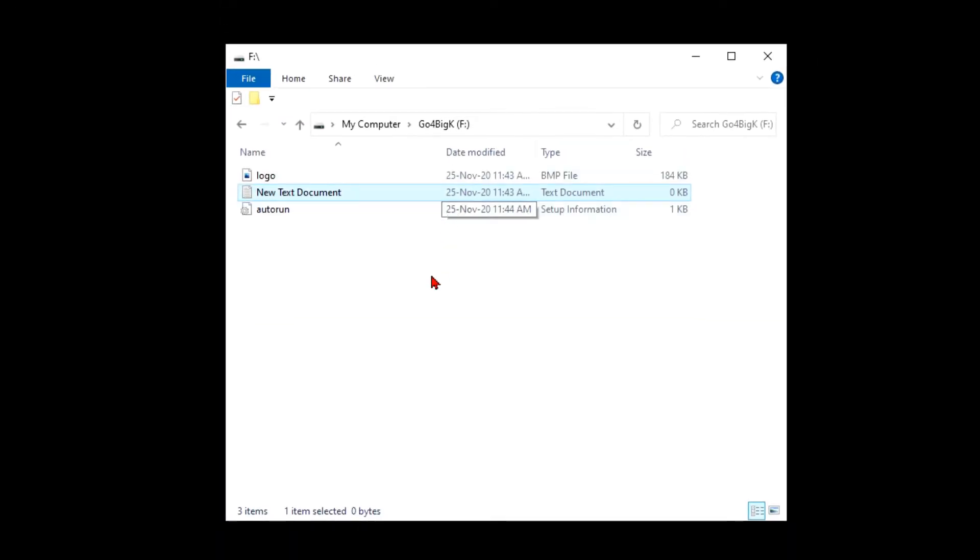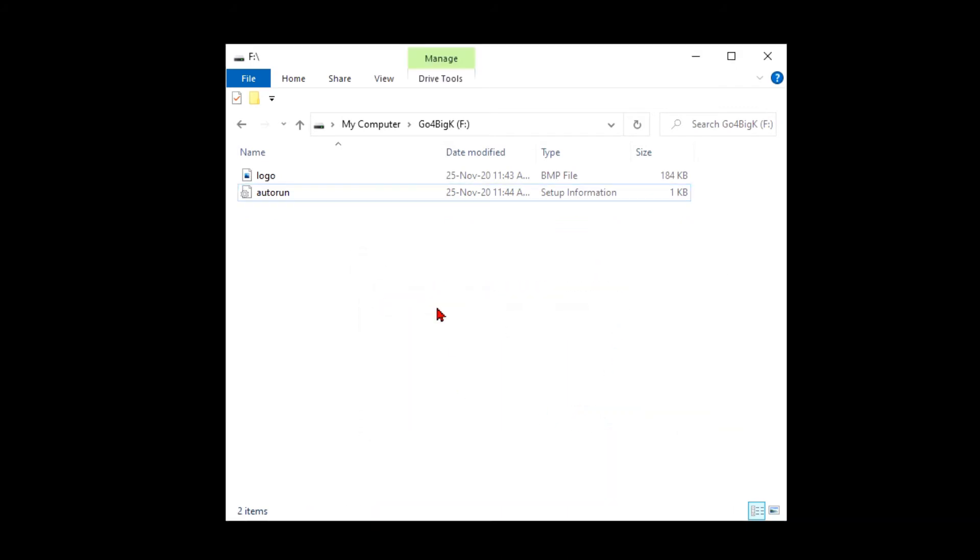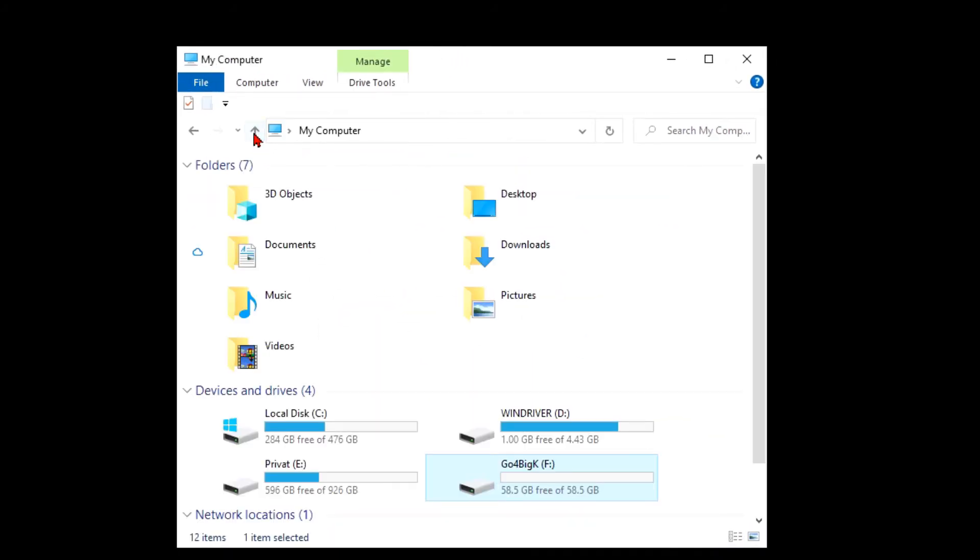Let's close this. We can delete this one. And now we have these two files. When we go back, we still don't see our icon here. You need to unplug your flash drive and plug it back in.